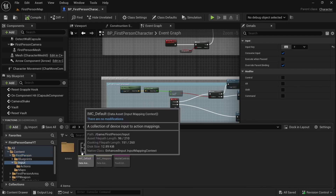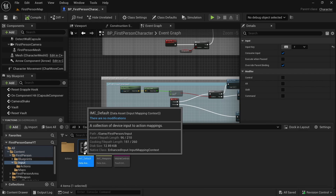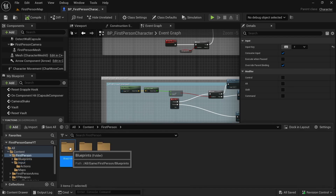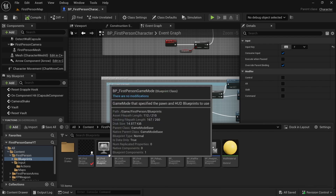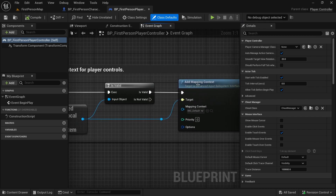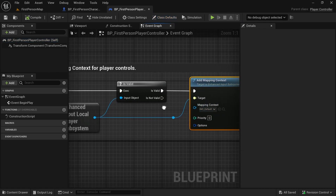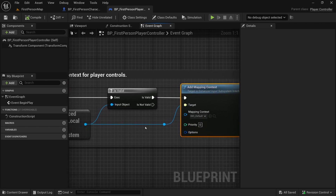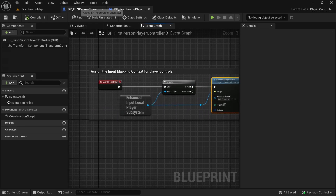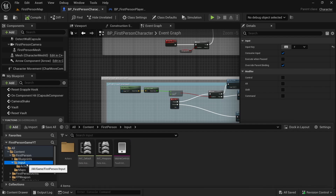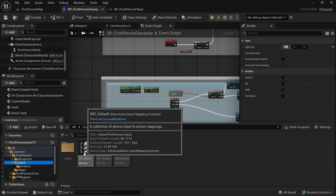Let's go back to First Person Input and open IMC Default, which is the mapping context for these default actions. We can see that in the Controller blueprint, on Begin Play, this mapping context IMC Default is added to the Enhanced Input system. We are just going to edit it.